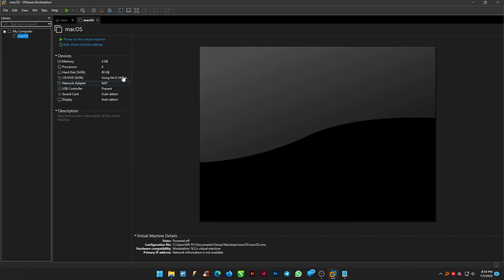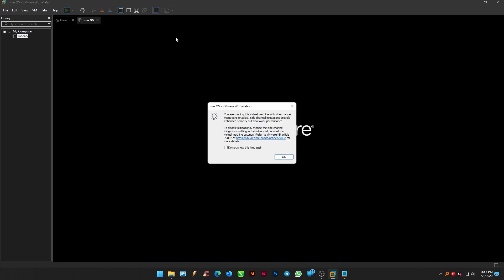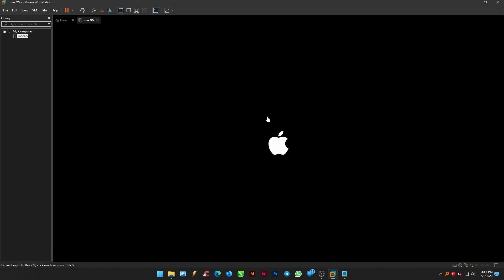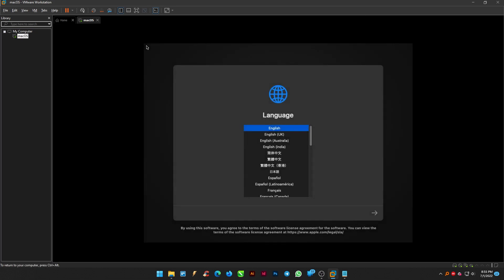Now get back to the VMware workstation and power on the virtual machine. Select the language.